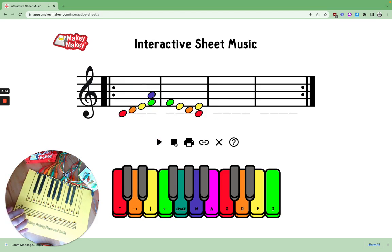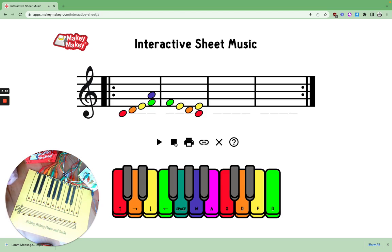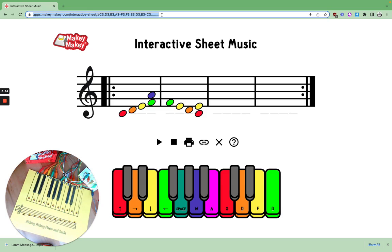And if I want to play it — it sounds pretty good. And if I wanted to share it, I can click the link. Now I have a link up here of my own little song that I created.